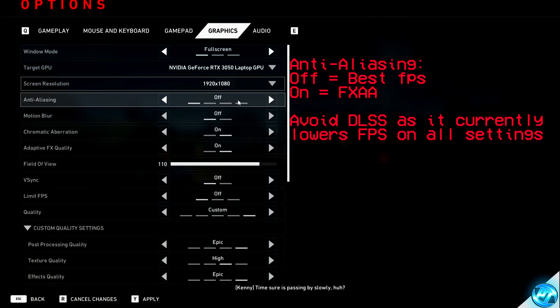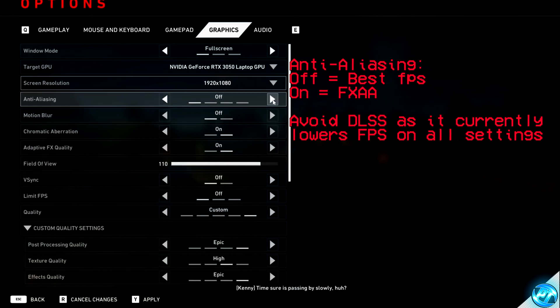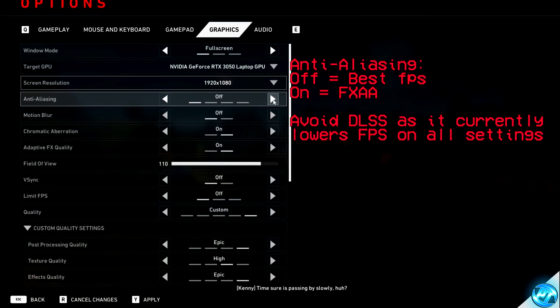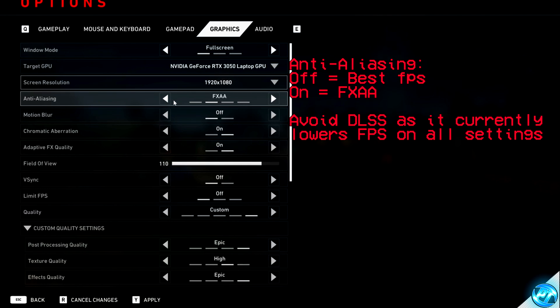For the best FPS possible, I would go with Anti-aliasing switched to off, but if the game is too sharp for you in that case, go ahead and set this to FXAA.